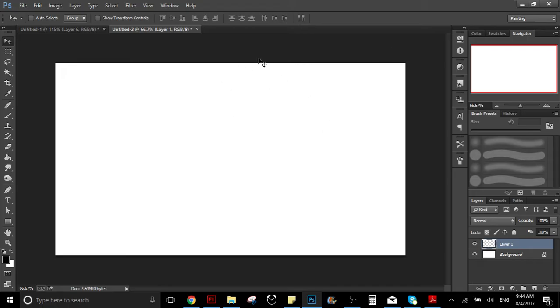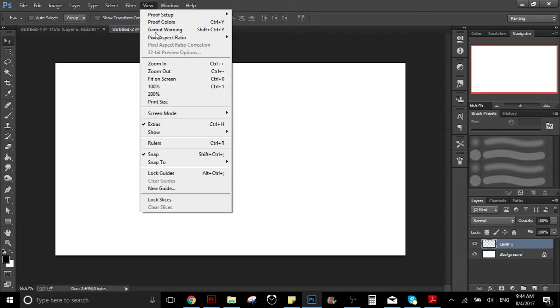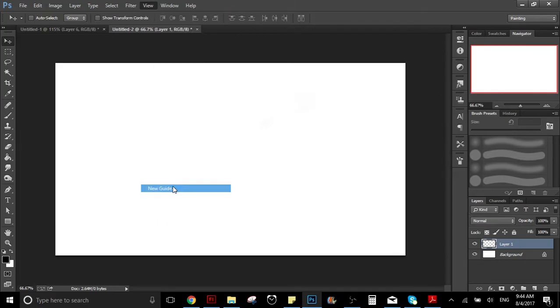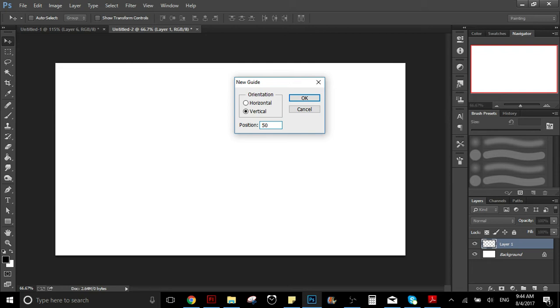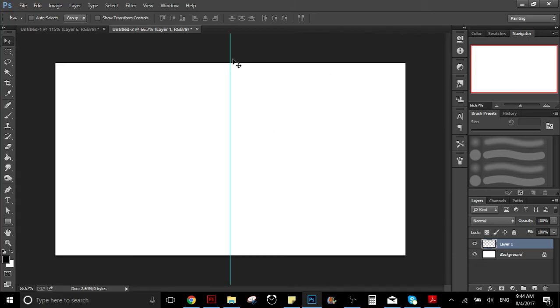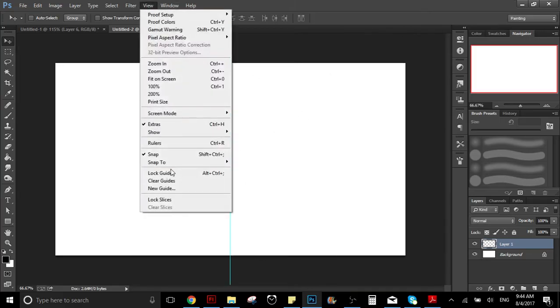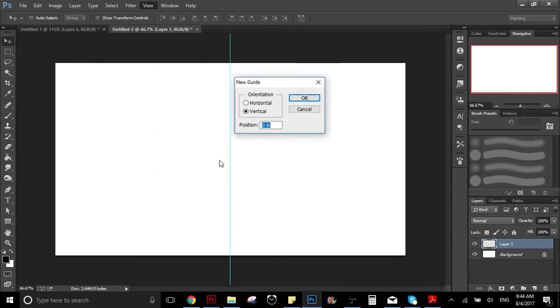So you have to go here to View, you go to New Guide, and here you can select if you want it vertical or horizontal. You put in 50 percent - you have to put the percent sign. As you can see, it gives you a line just in the middle.